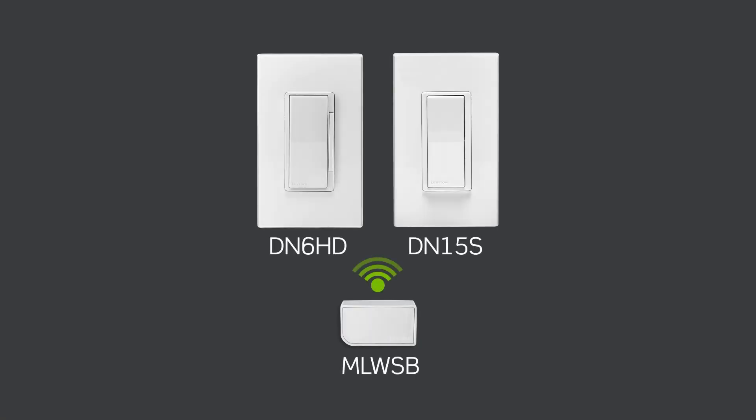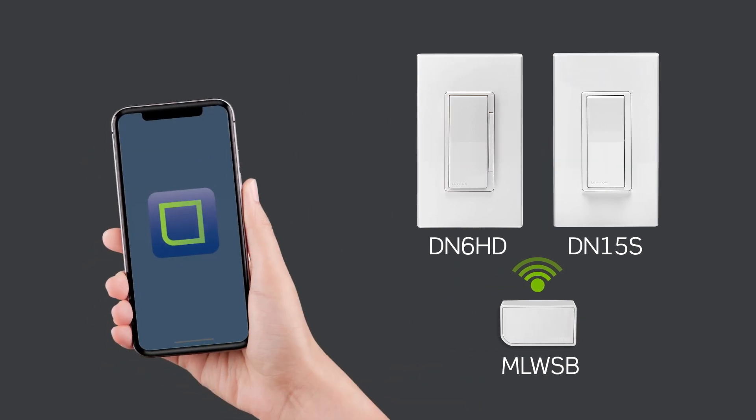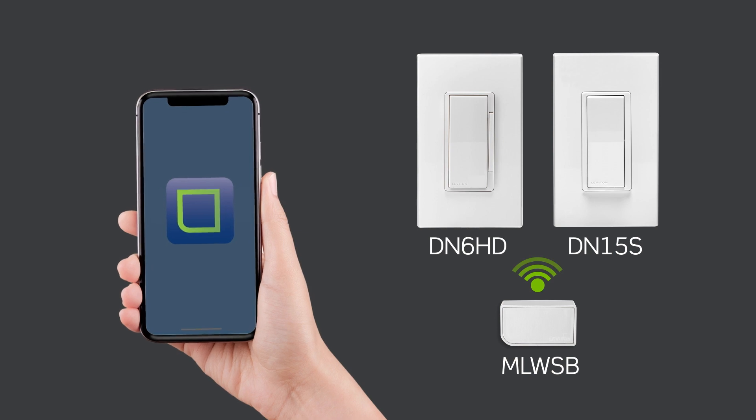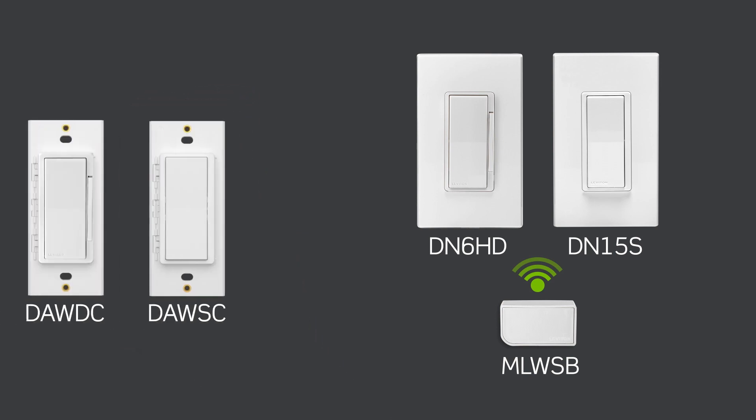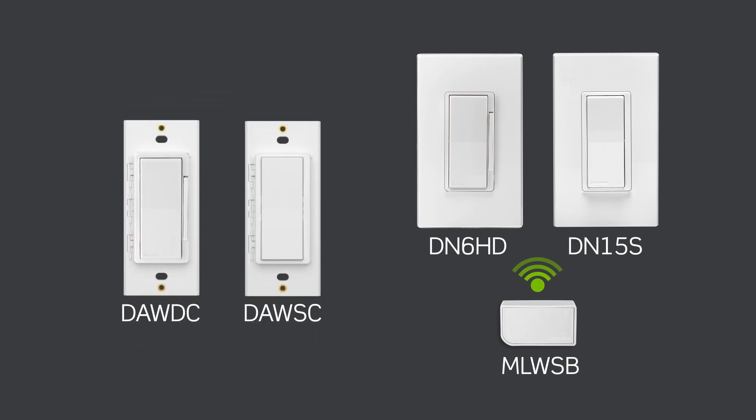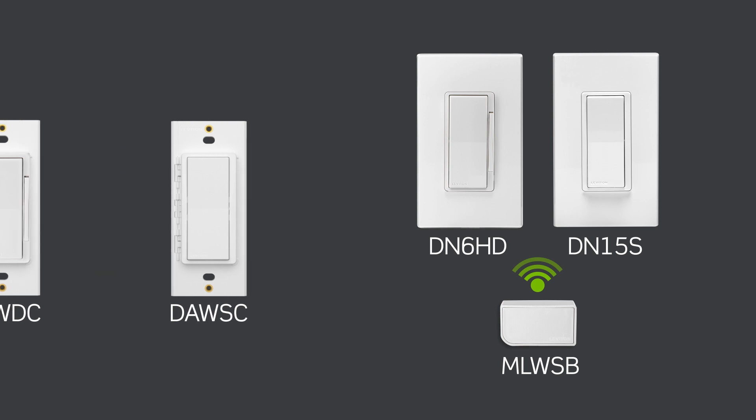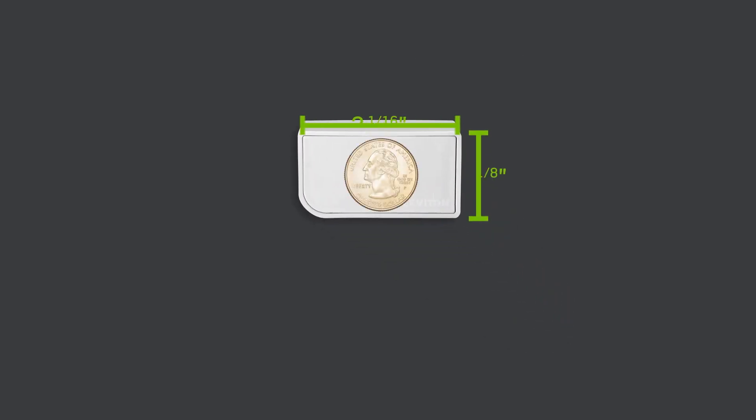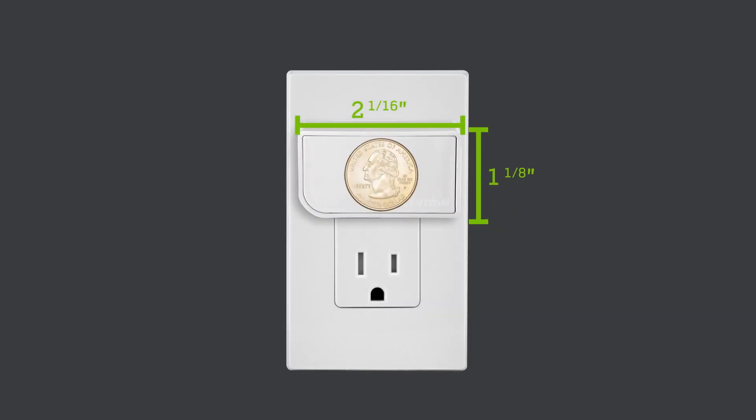The DecoraSmart no neutral dimmer and switch require the DecoraSmart Wi-Fi bridge to enable connectivity to the My Leviton app for setup of scenes and schedules, pairing with anywhere dimmer or switch companions for wire-free three-way installations, and integration with smart home services such as voice assistants. Its small form factor lets you plug it in out of the way.